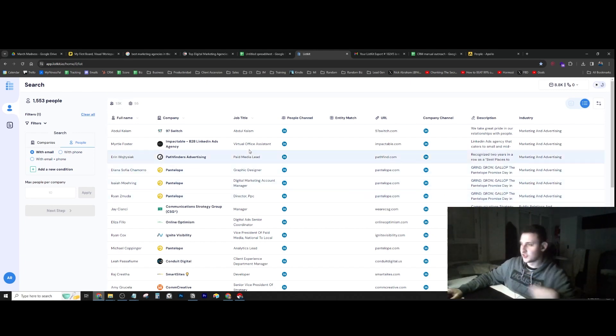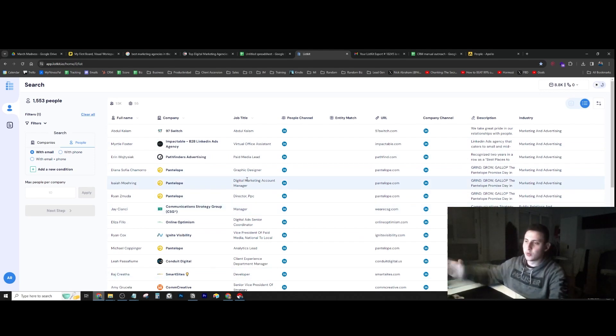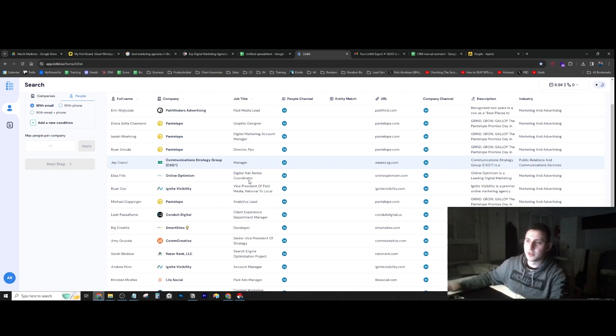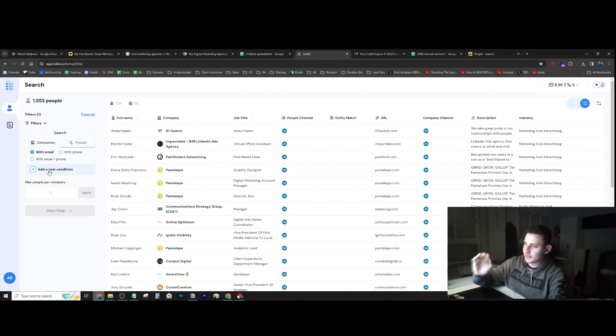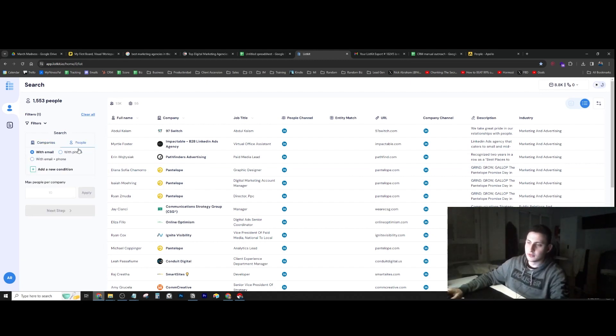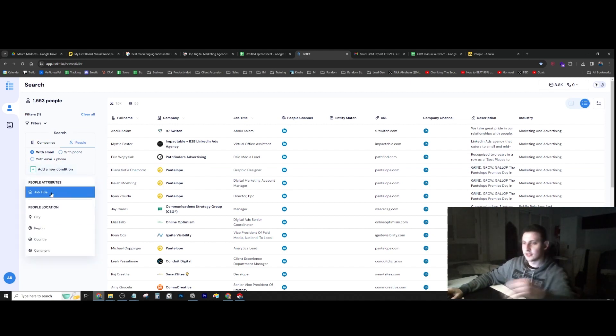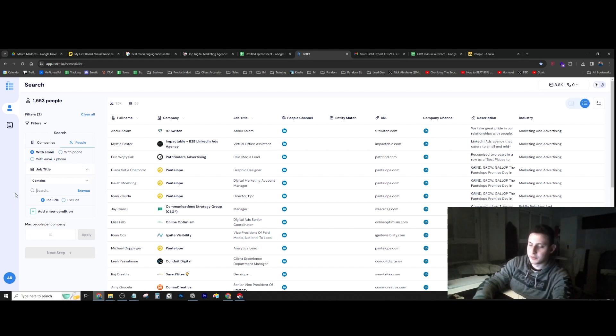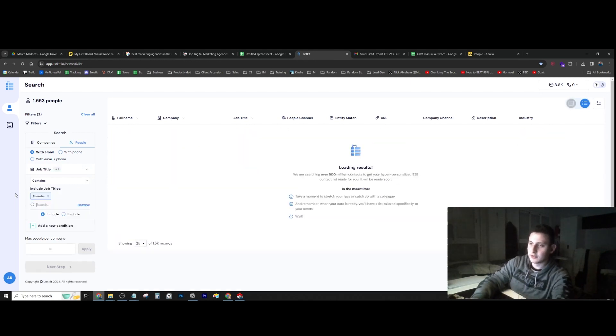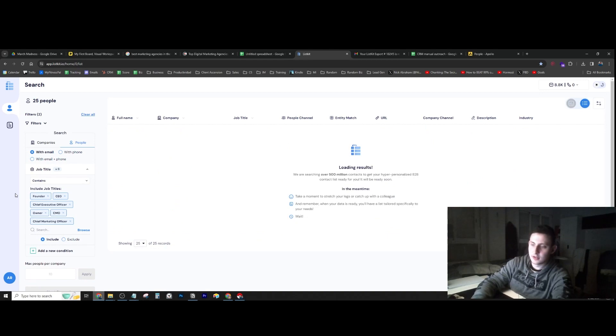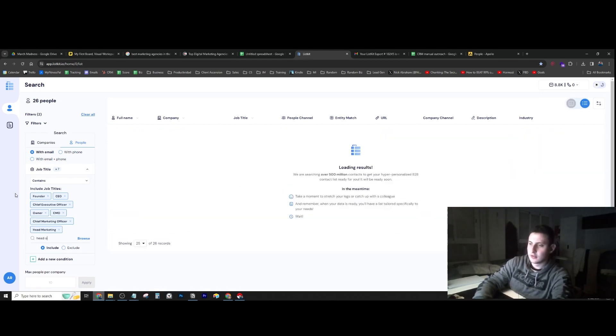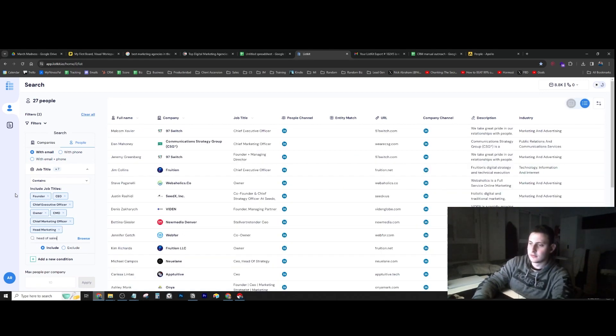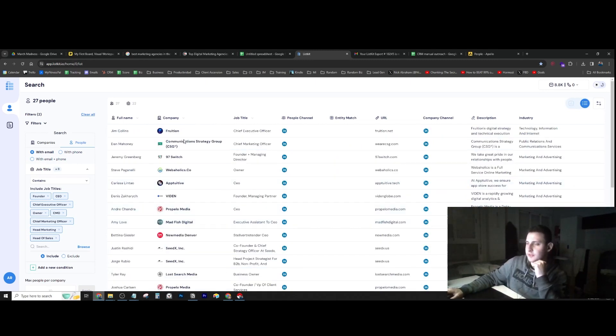These are all the different job positions. You have paid media, virtual assistant, graphic designer, manager. We don't want to reach out to random people. We want to reach out to specific job titles like owner, CEO, etc. So we just go here into people, click on job title, and put founder, CEO, owner, CMO, head of marketing. It's going to find some more people. It's only 27 people for this particular list.